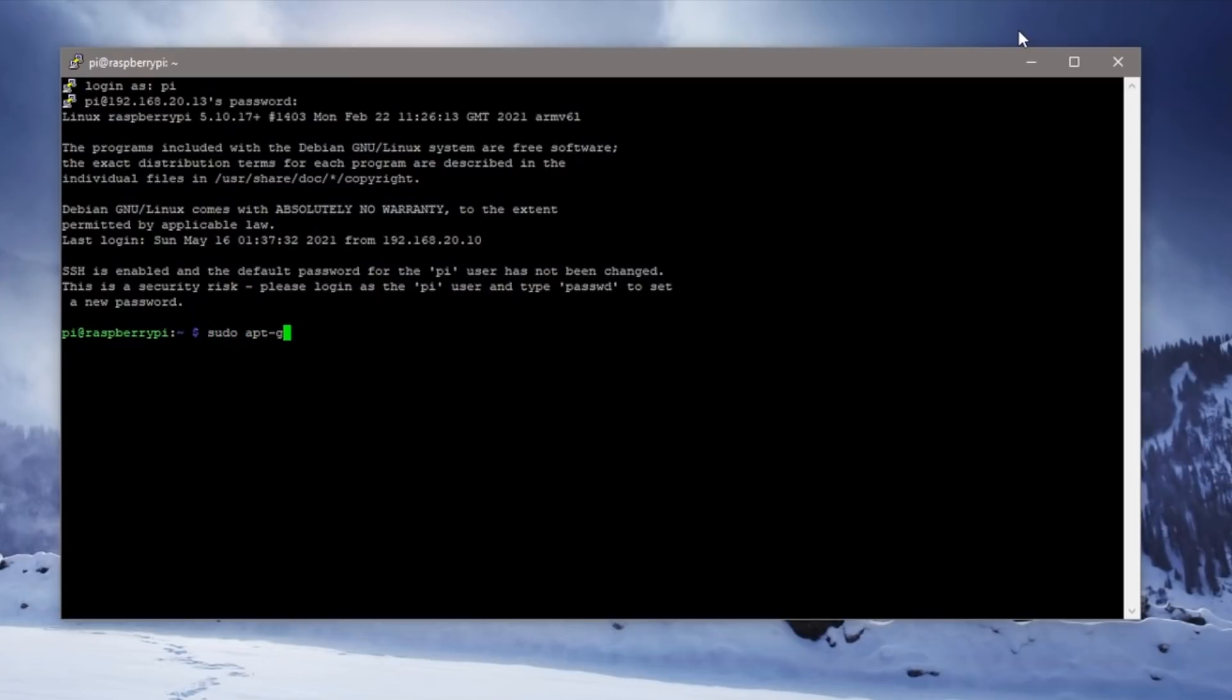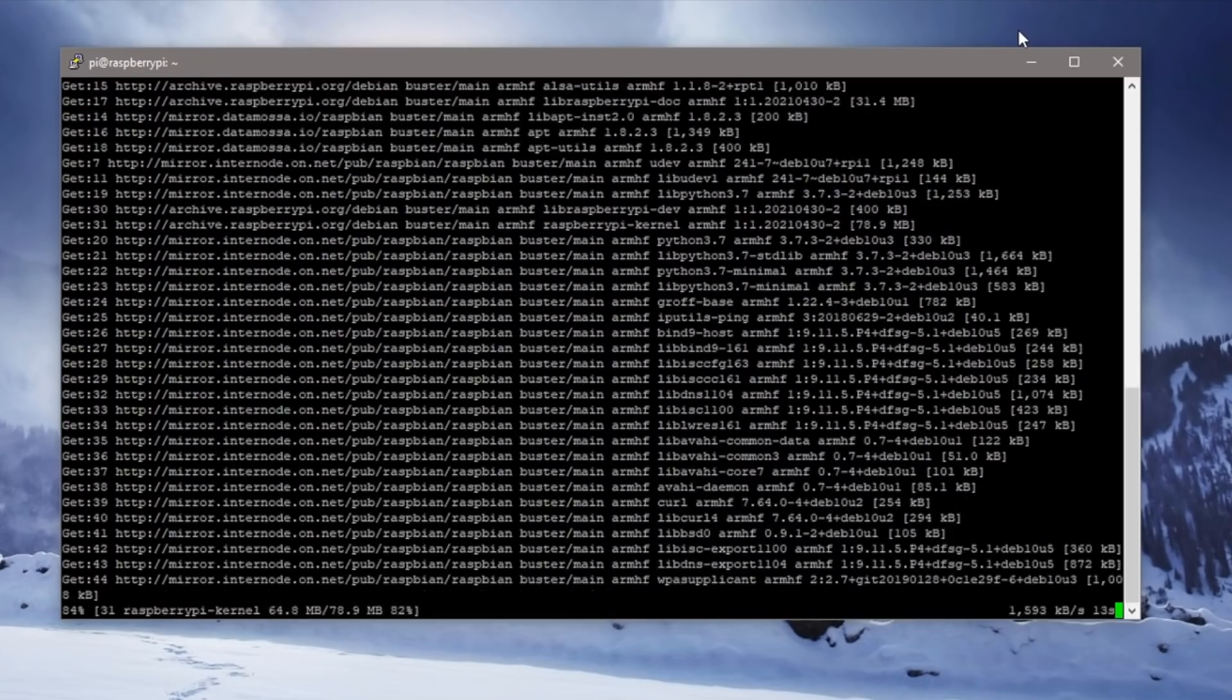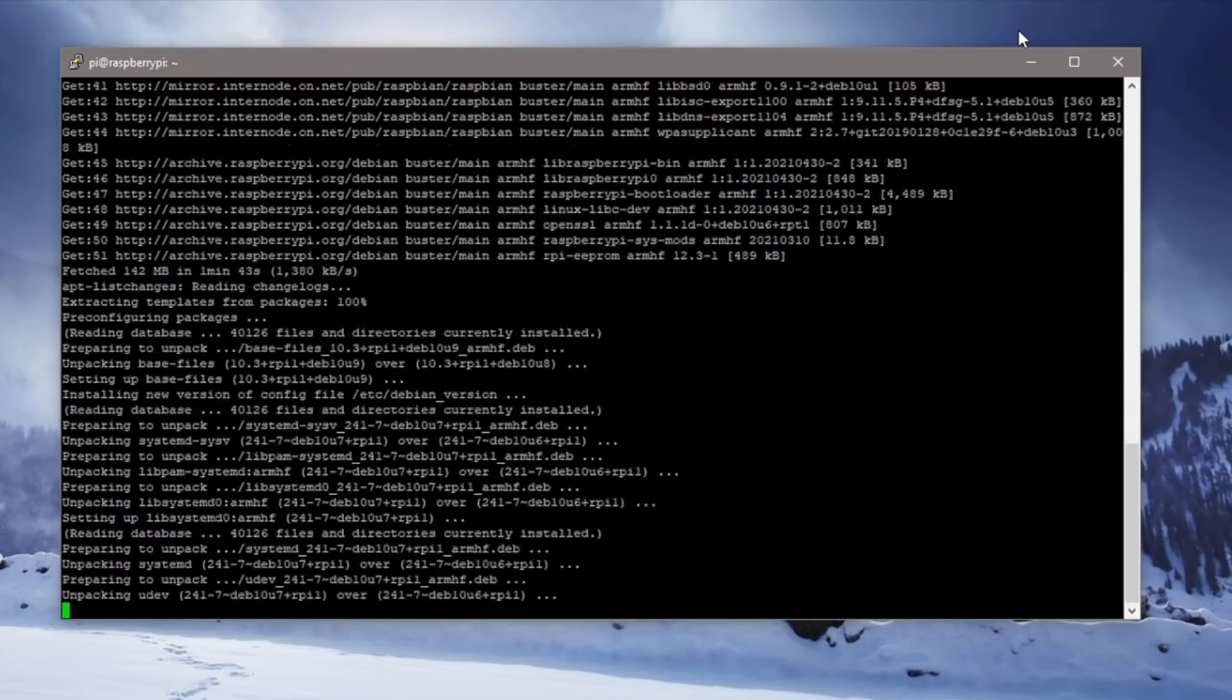Log in with the default username and password which you should probably change if you're going to be using your Pi for any period of time. Then run the usual updates and upgrades which you should always do on a fresh install.